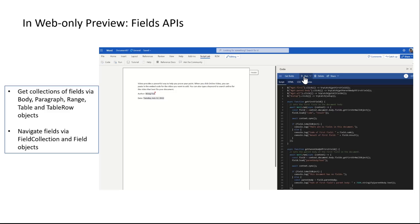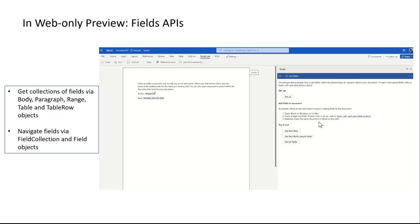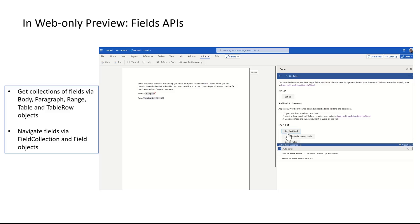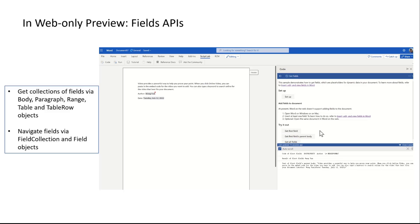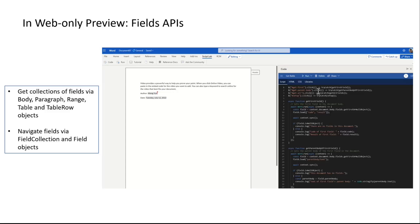We also had asks about the fields APIs, and we listened — we implemented the field API in our preview set as well. The interesting part is that we have this field support in the web-only preview right now so you can directly try them. Right now, we support GET collections of fields so you can navigate all the fields through different types of Word objects.